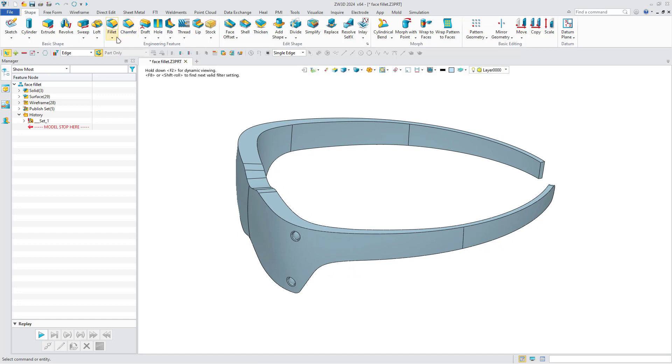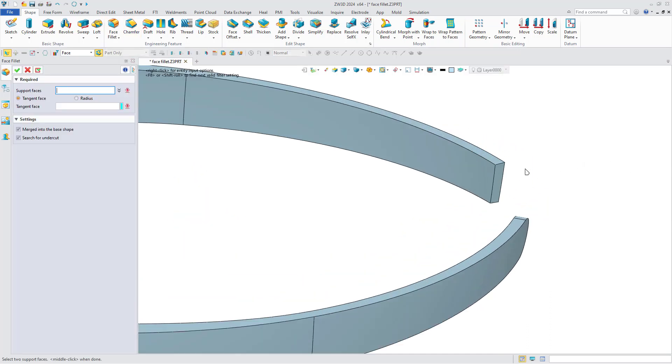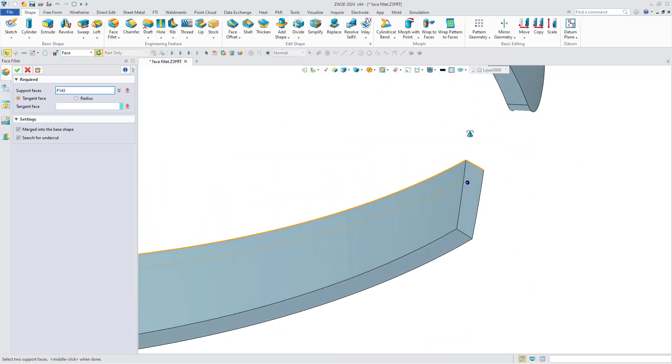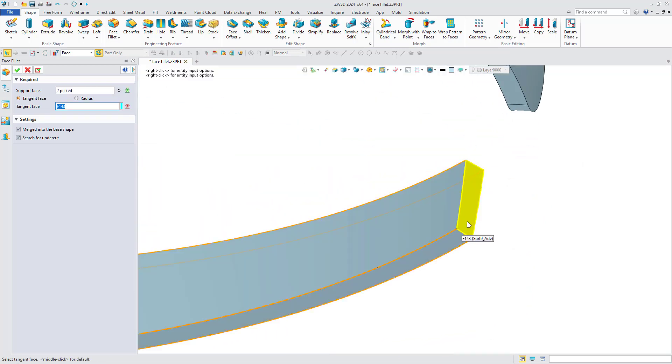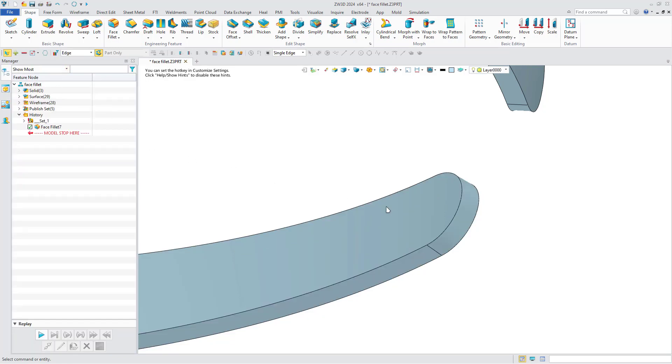Click face fillet. Select the support faces and tangent face. And click OK to generate a fully fitting fillet.